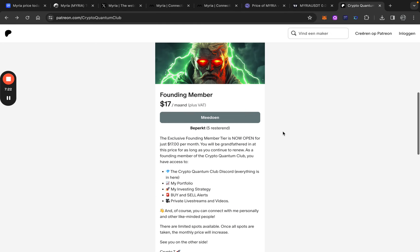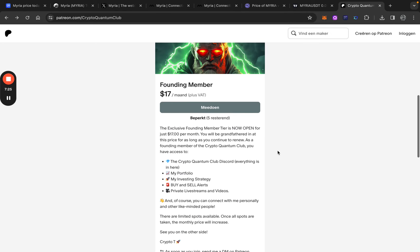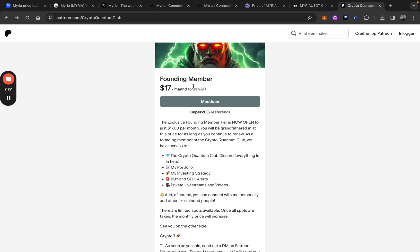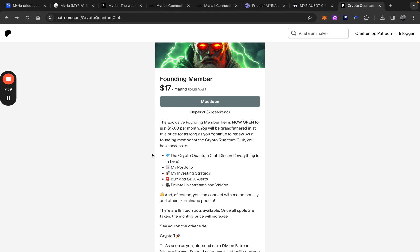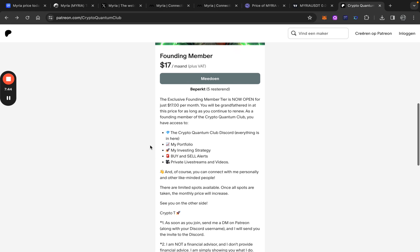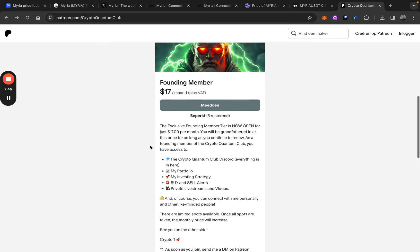We are running a Patreon. We are just starting up and that's why we have the founding member tiers. It's only $17 per month. You can connect with me personally and other like-minded people. You can check my portfolio, my strategy, my buy and sell alerts and so on. I try to give as much as value for the lowest price you will ever see it. So if you're interested in that, click on the link below in the description.